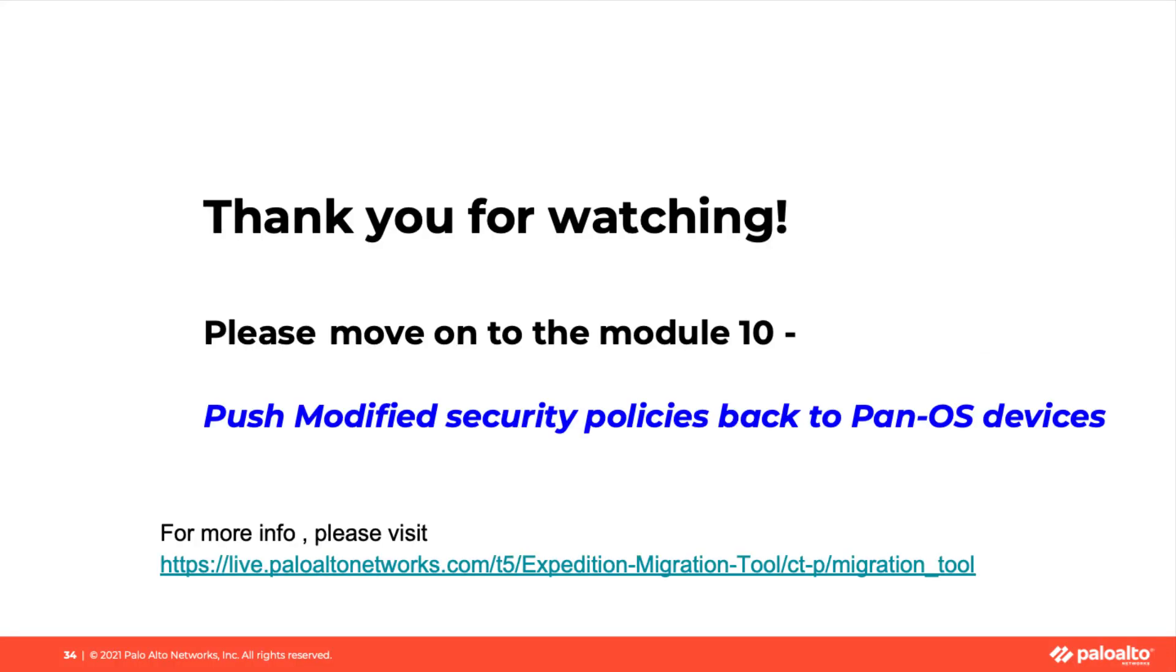You have completed this module. Please move on to the final module, module 10, push modify security policy back to PanOS devices. Thank you for watching.